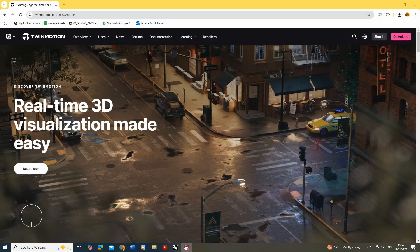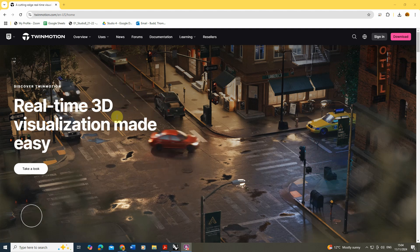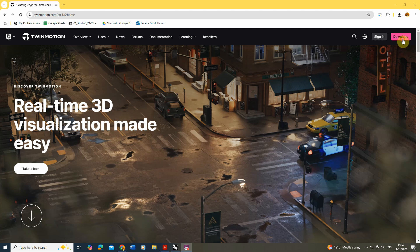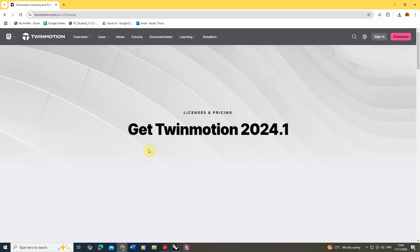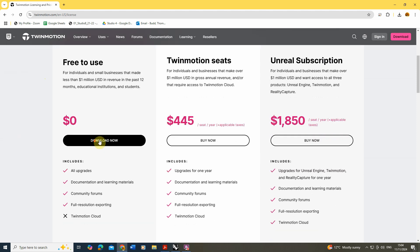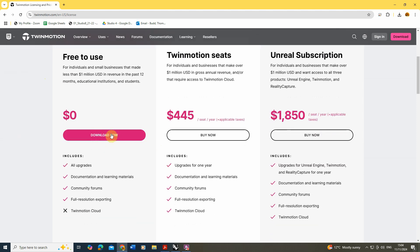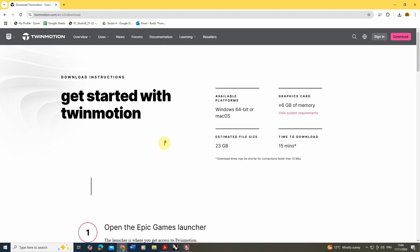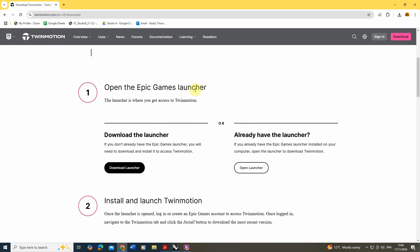To begin with we're going to quickly go through how you can acquire Twinmotion. Twinmotion can be found on their website — it's a free to download plugin that connects into the Unreal Engine but is a standalone piece of software. If you hit the download now button on their website, you can download it via the Epic Games launcher, so you have to download that launcher and then from there download the software.